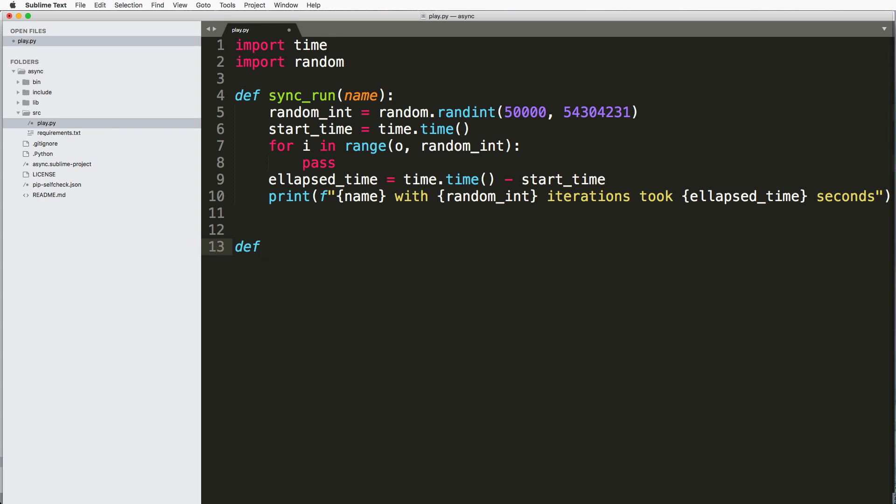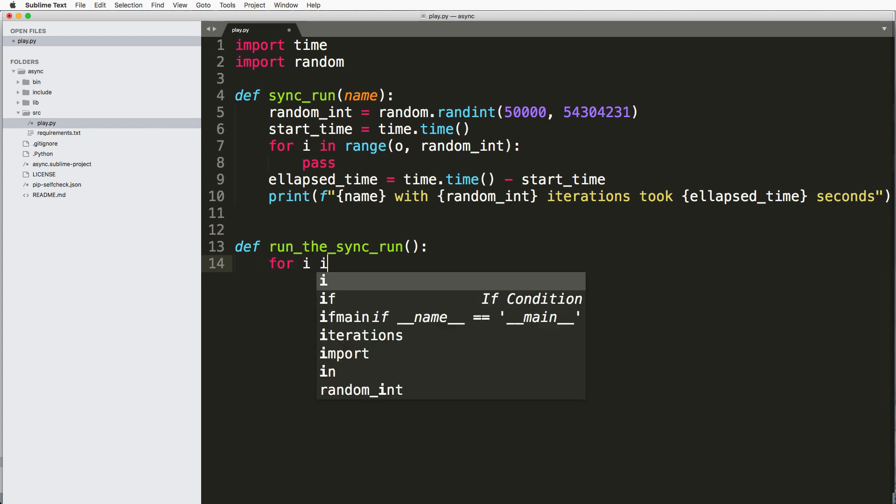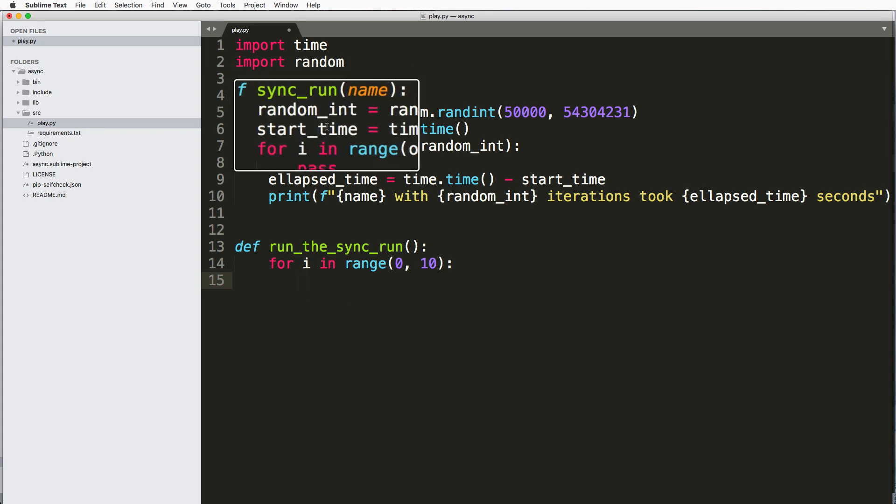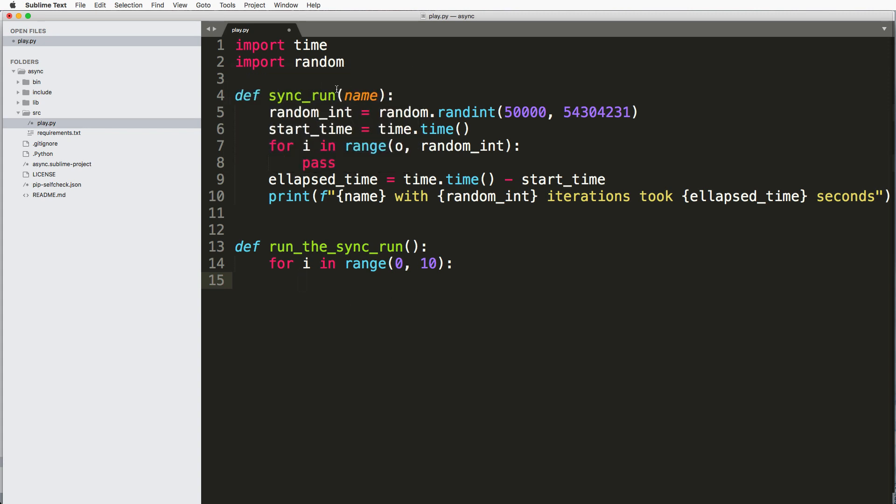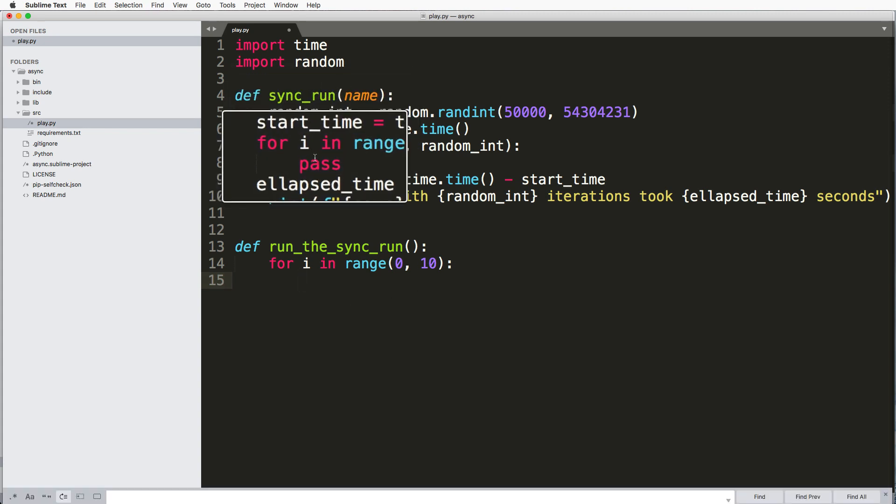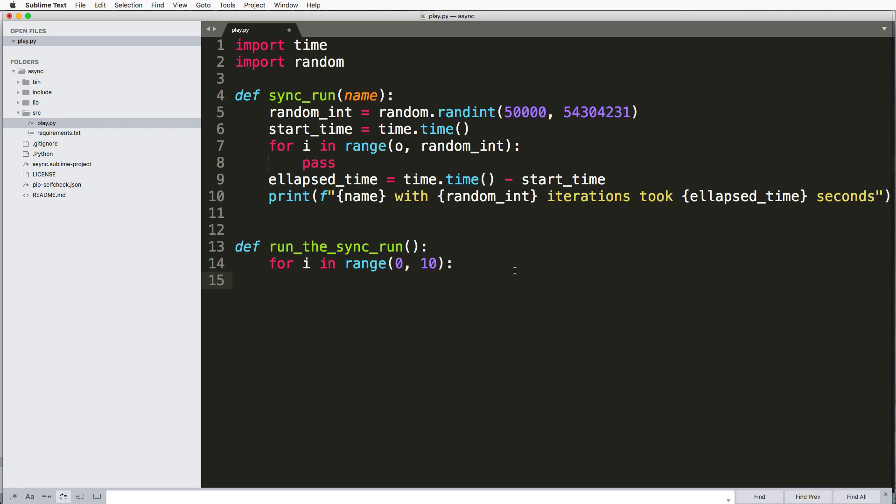So I'll go ahead and say run the sync_run. And I'll say for i in range, this one doesn't have to be random. I'm just going to do 10 iterations, so basically 10 times of running this sync_run, which in itself has some loop.